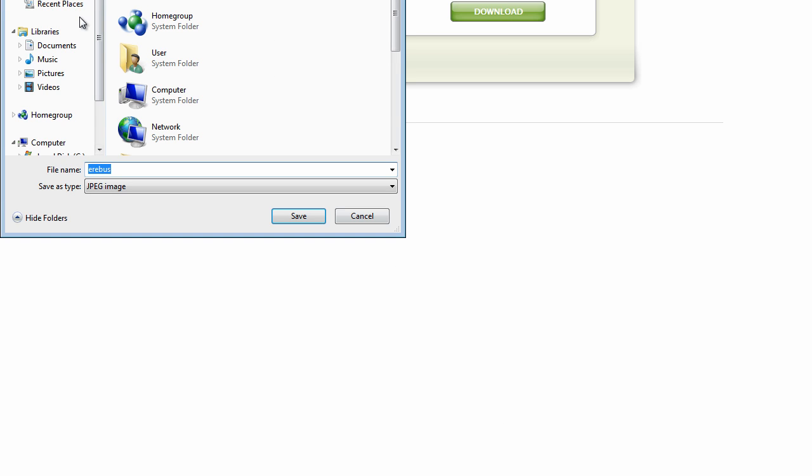It's going to say processing. And depending on what browser you're using, like I'm using the latest version of Internet Explorer, you're going to see the file download prompt at the bottom. Or if you use Mozilla, you might see it wherever you set your download box to. And I'm just going to save it to my desktop.